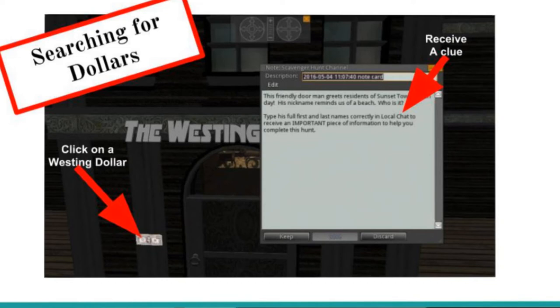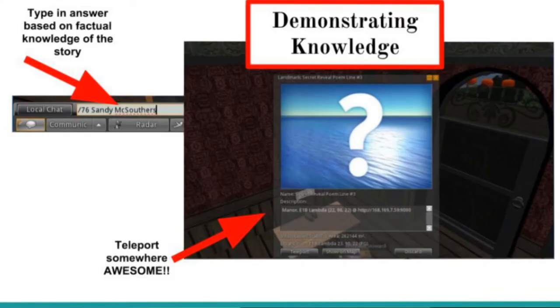They had to type on a certain channel, because I didn't want them seeing each other's answers — who the character was. You can see here they typed in 'Sandy McSethers' as the answer to the question. Then it gave them a teleport. So they demonstrated their knowledge and teleported to another location.